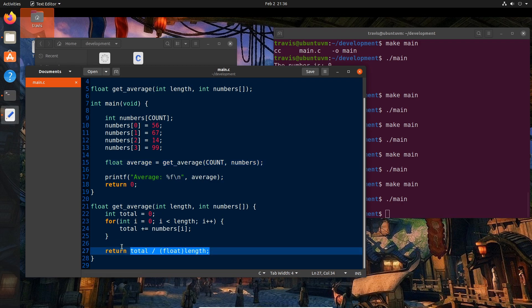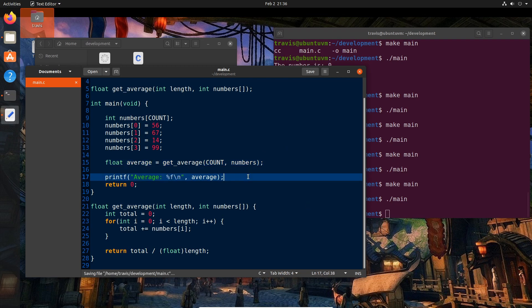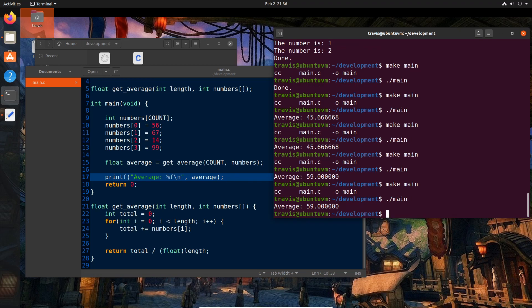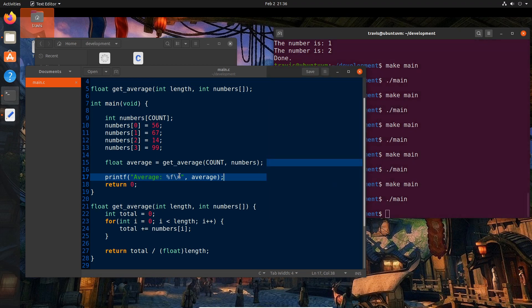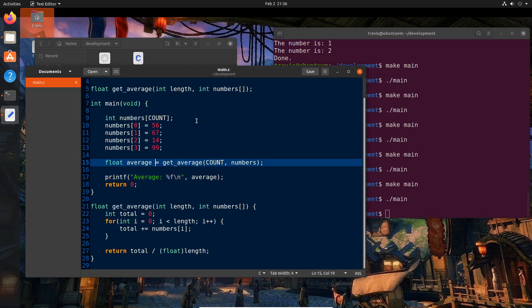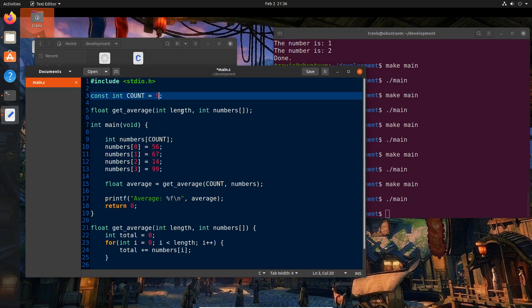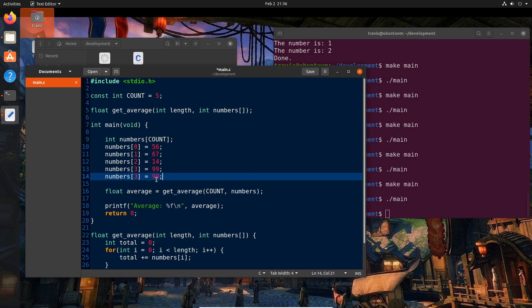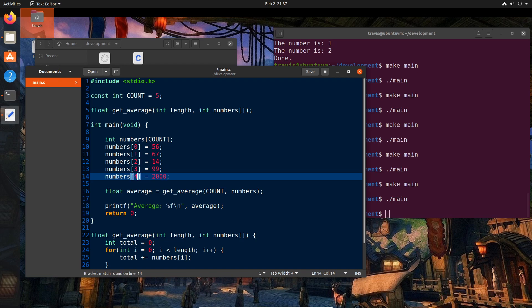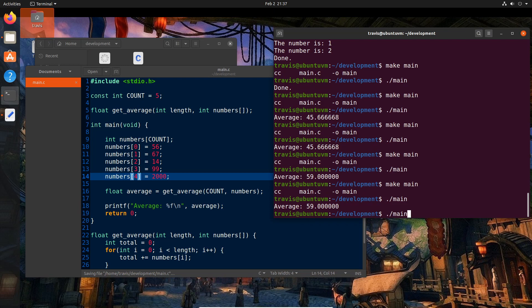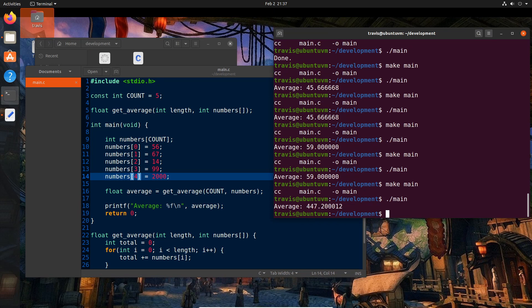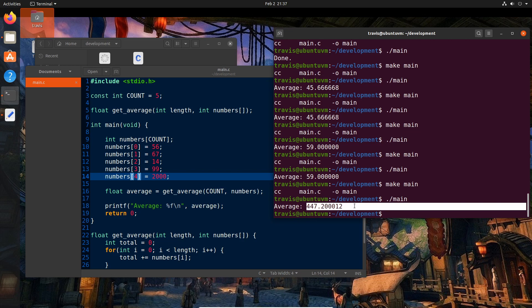So if we go ahead and build this one more time and run, we see that our average is 59. So now we can actually very easily go up here and let's change this to 5 and add another entry. And now we only have to change things in two places. So let's just change that to 2000 and change the index to 4. Go ahead and build it again. And when we run it, the average is much, much higher.